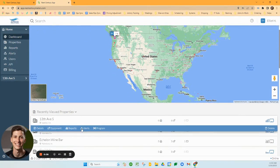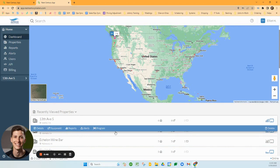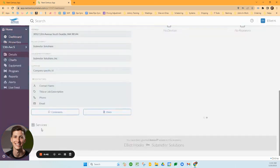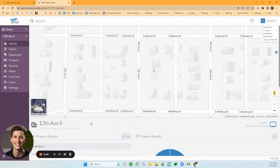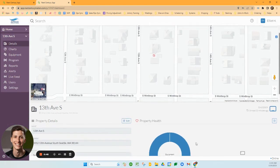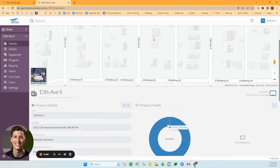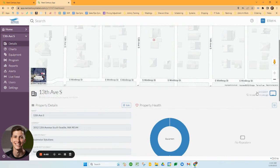These other buttons are quick access to other tabs, which we'll talk about in a minute. Starting with details, this gives you the overview information of your property: where the property is located, the current health, all the devices that are connected. I can see that my gateway is online and synced 21 minutes ago.